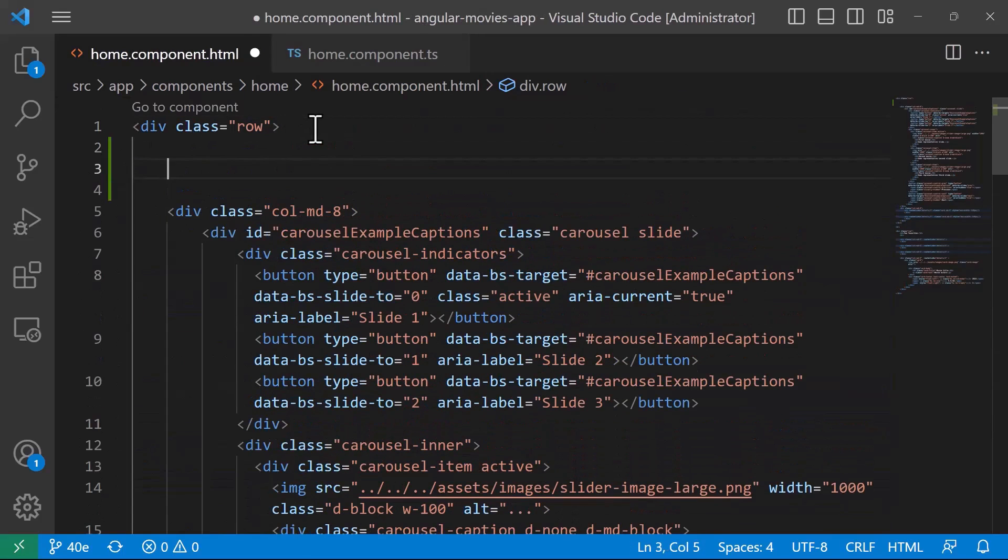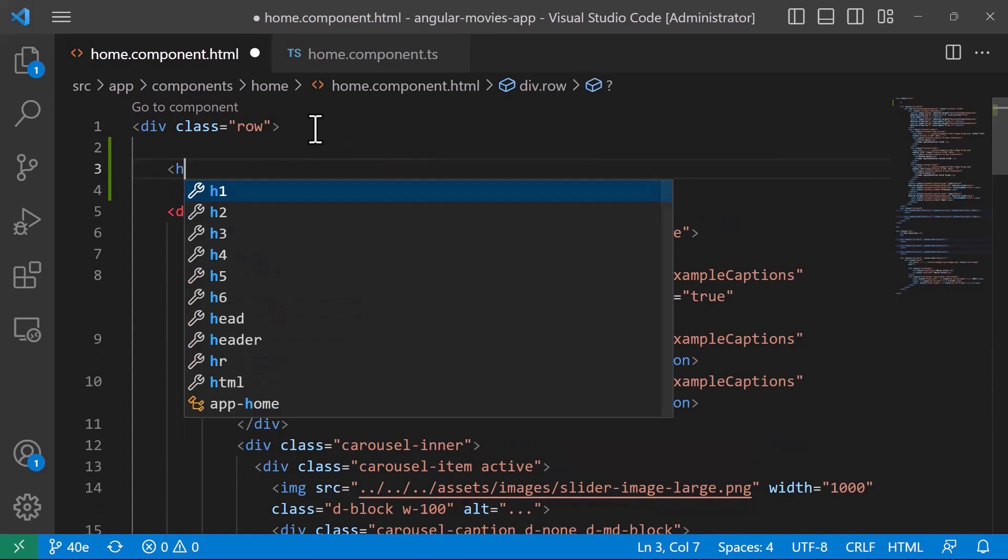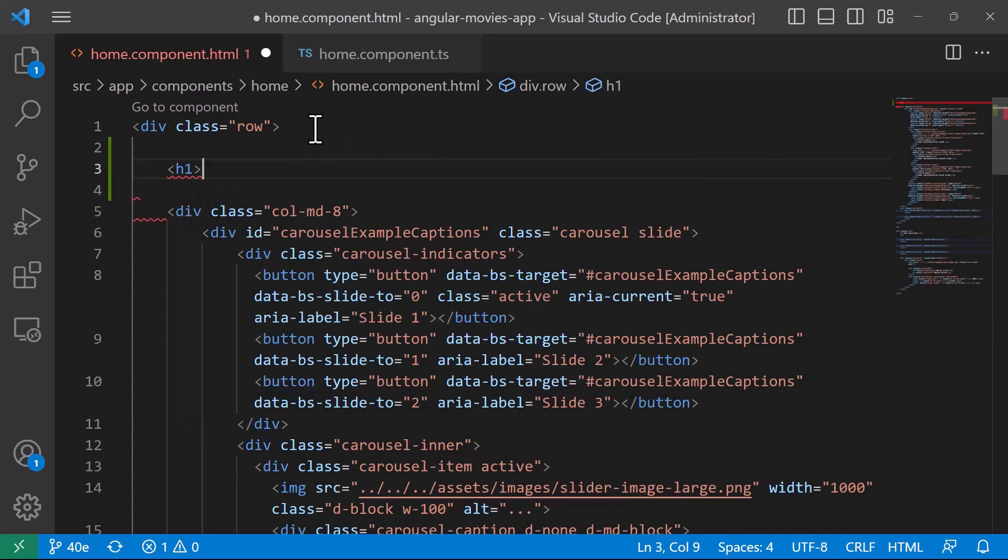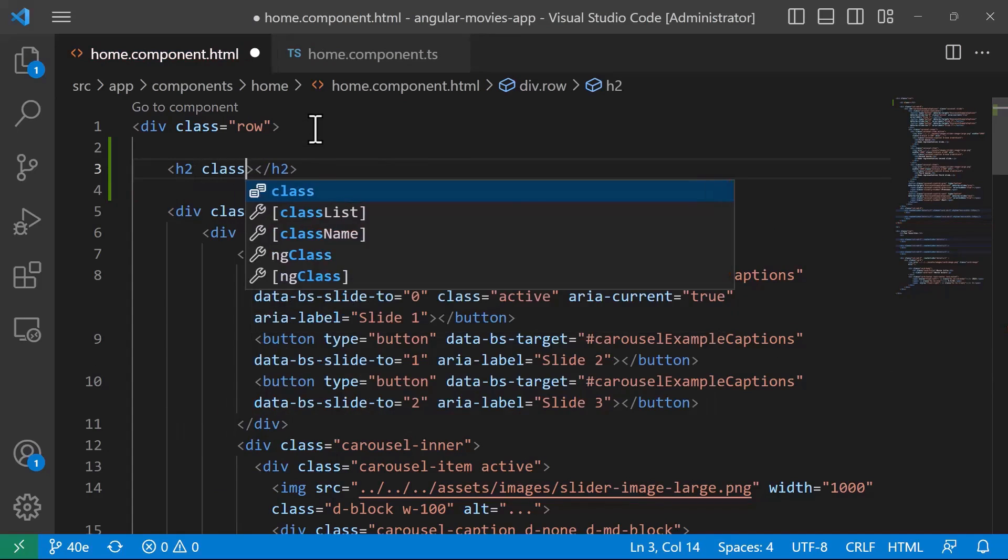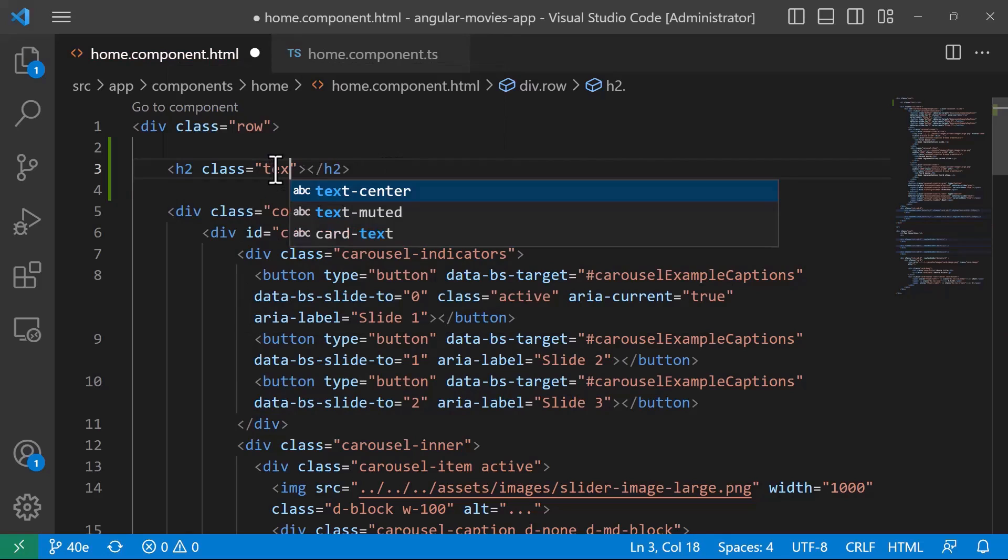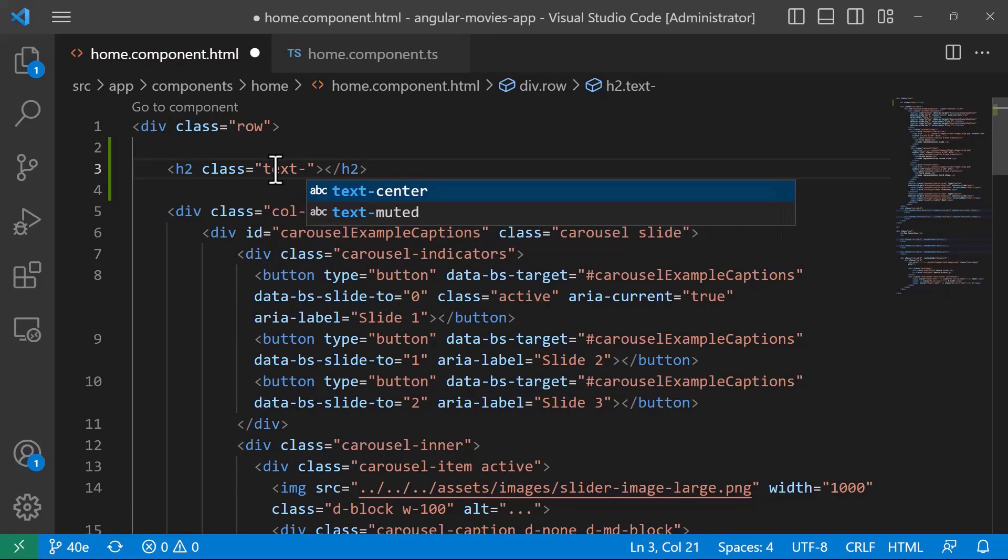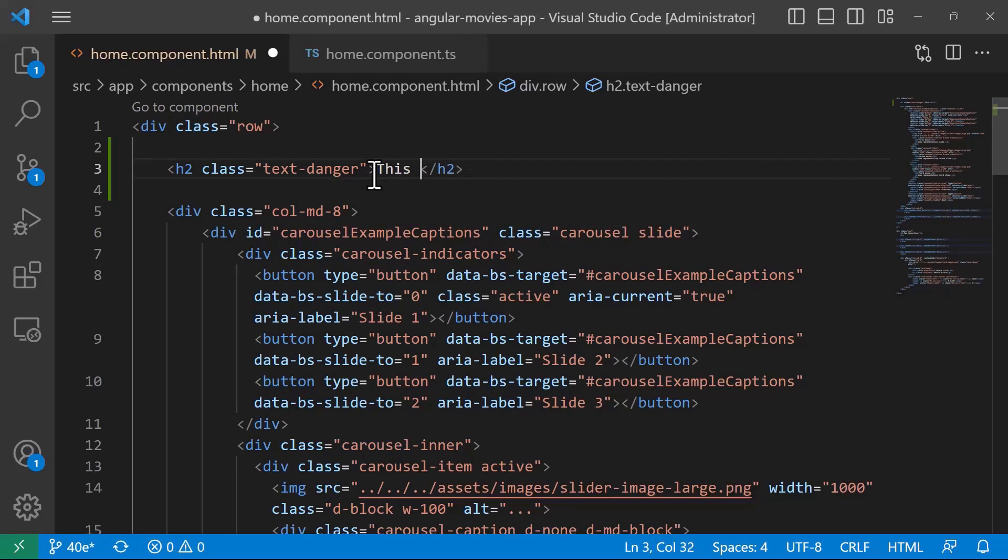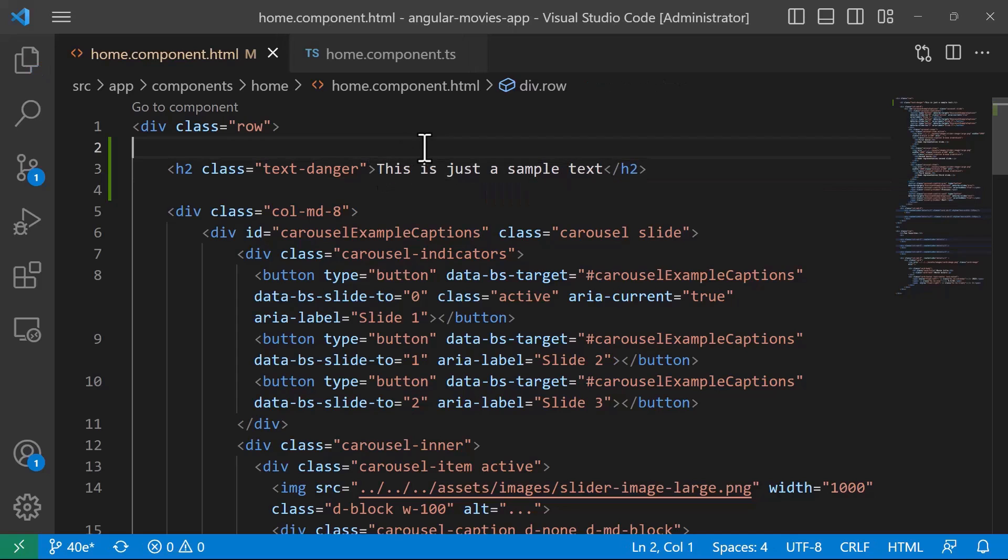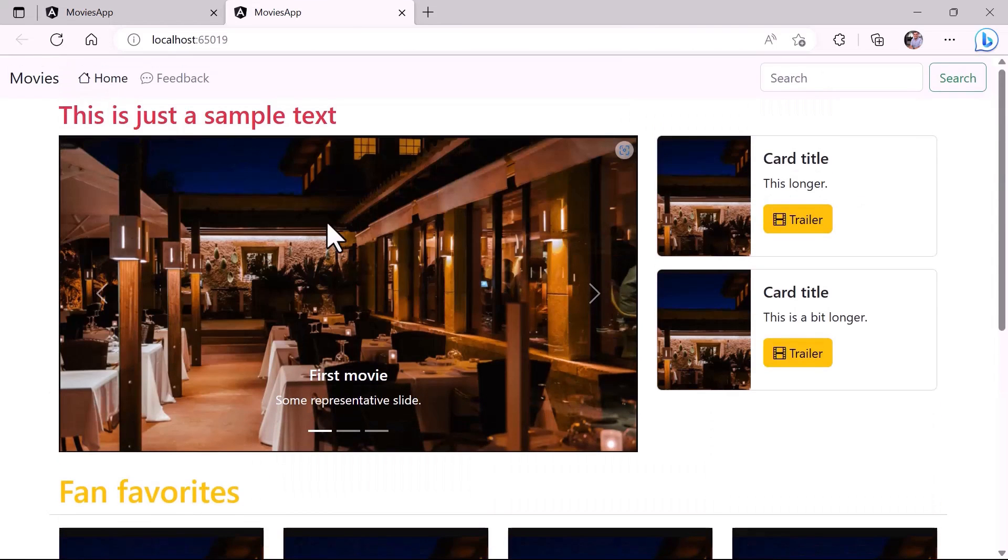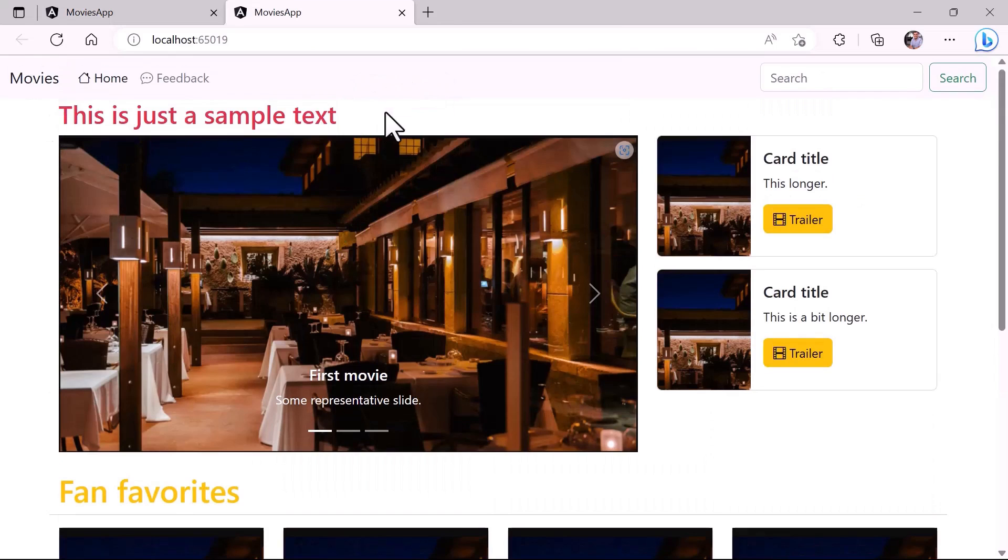Inside the role, I'm going to add an h2 tag. To this one, we are going to add a class. The class can be a Bootstrap class. For example, I can type text-danger, which is going to make the text red. I'll type 'this is just a sample text'. I'll save the changes and go back to the app. You can see that I have this red text.